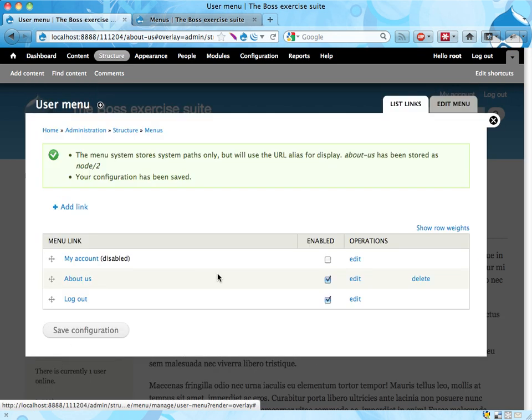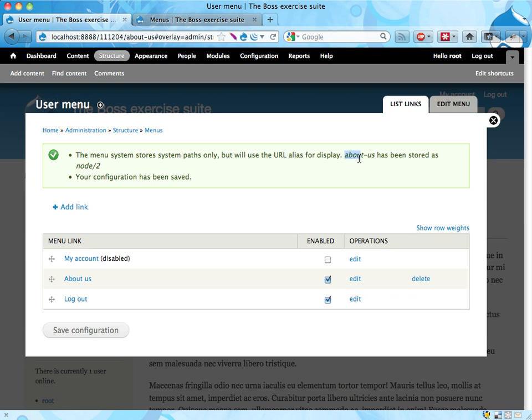And the system tells us that it changed the About Slash Us to Node Slash 2, which is the internal path used for this node. Which makes sense. If we change the URL alias, the link will still work. And we have the About Us page.